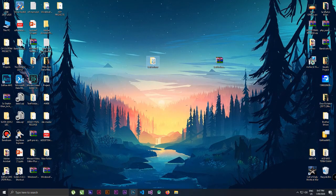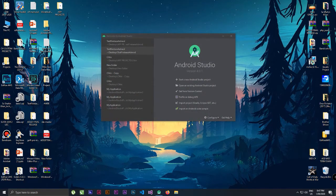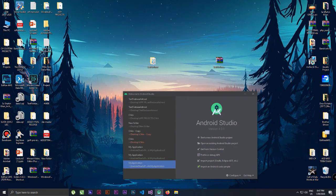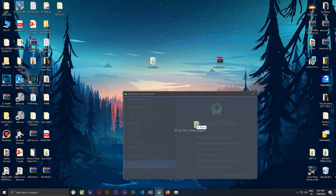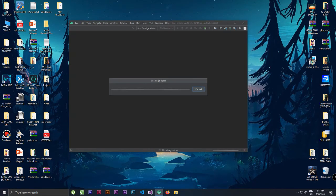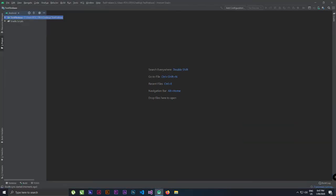Open Android Studio — make sure you have the latest version downloaded. This is the window for creating or opening an existing Android Studio project. Just drag and drop the extracted project folder here and it will automatically open the project.